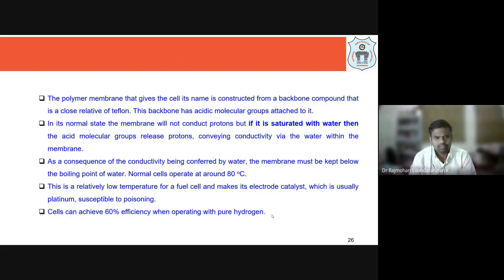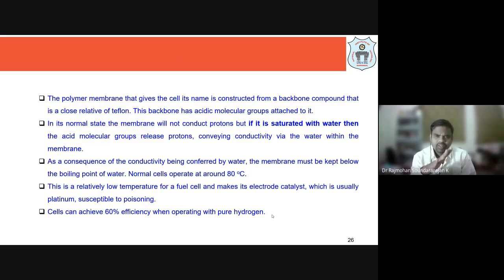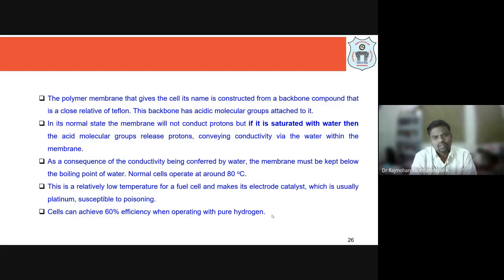Nafion is named from its backbone compound, a close relative of Teflon, but an improvised version with an acidic molecular group attached. In the normal dry state the membrane does not conduct protons, but when saturated with water the acid molecular groups release protons, conveying conductivity via the water within the membrane. Because conductivity depends on water, the membrane must be kept below the boiling point of water.